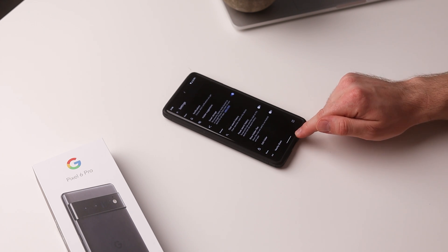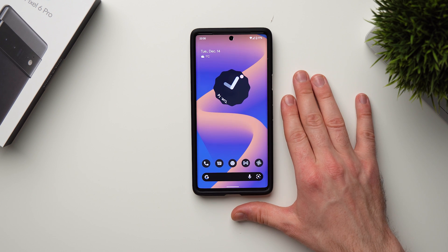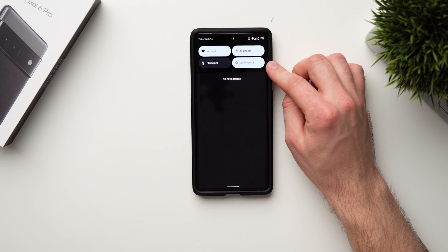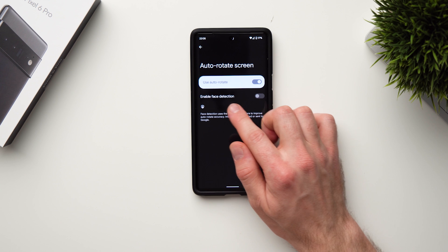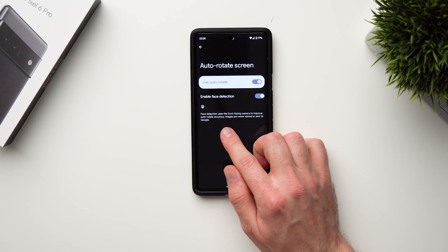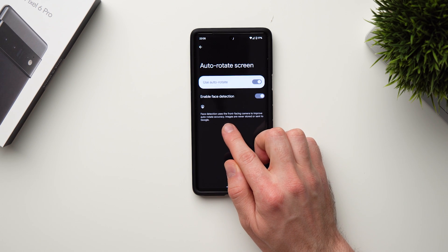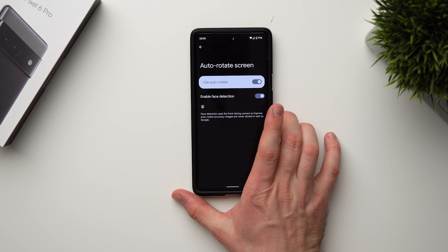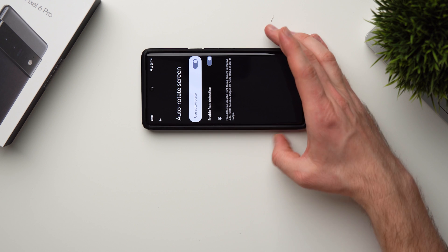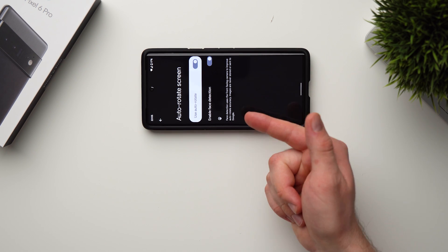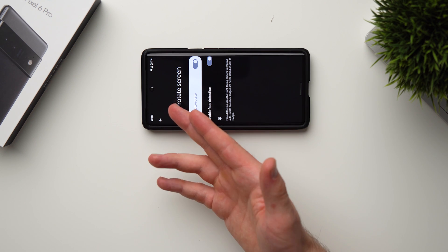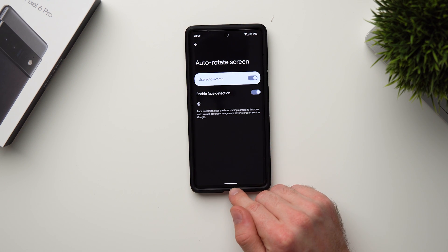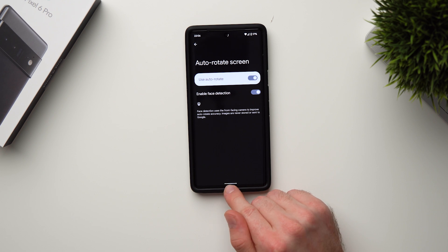The fourth secret feature is Auto Rotate. Now you might think that's nothing new, but if you tap and hold on it you have the option to enable face detection. It uses the front-facing camera to improve auto rotate accuracy — it looks at you to see if you're laying down or upright so it won't flip the orientation when you're in bed or on the couch. If you like watching videos while laying down, this is a really useful feature.